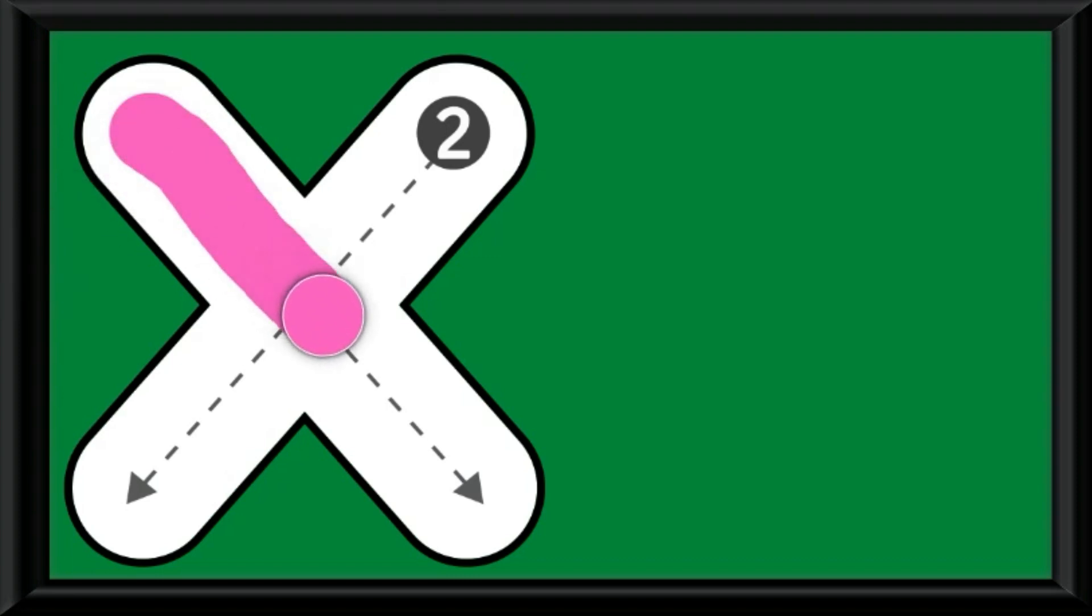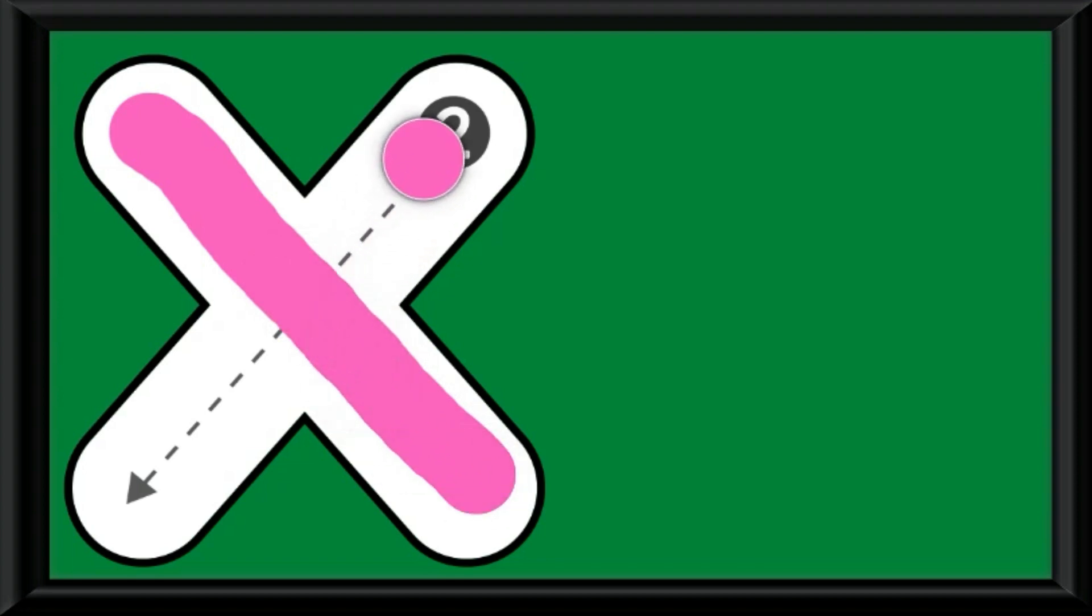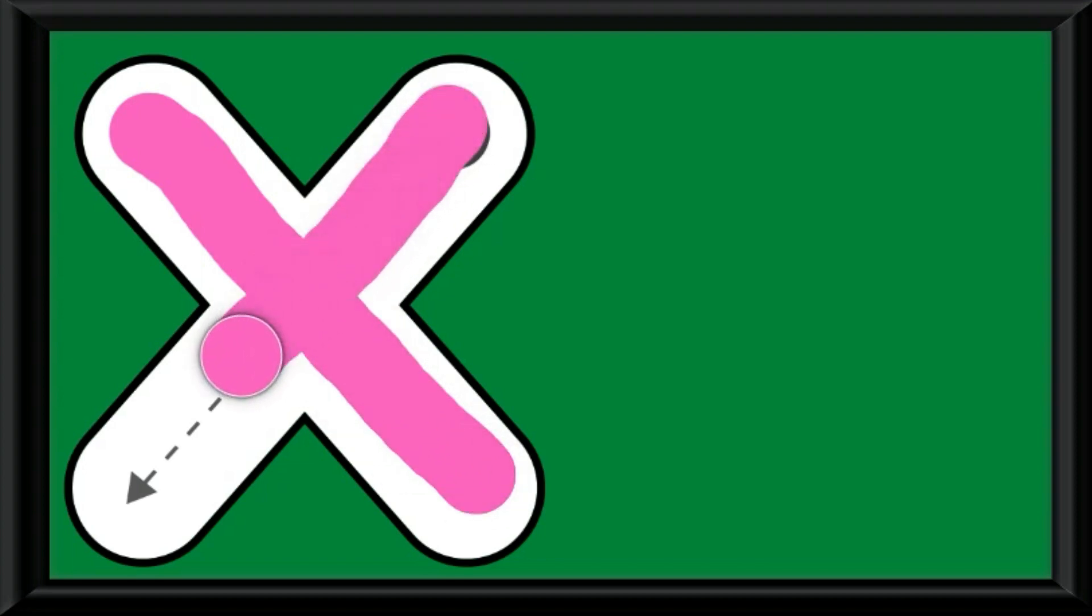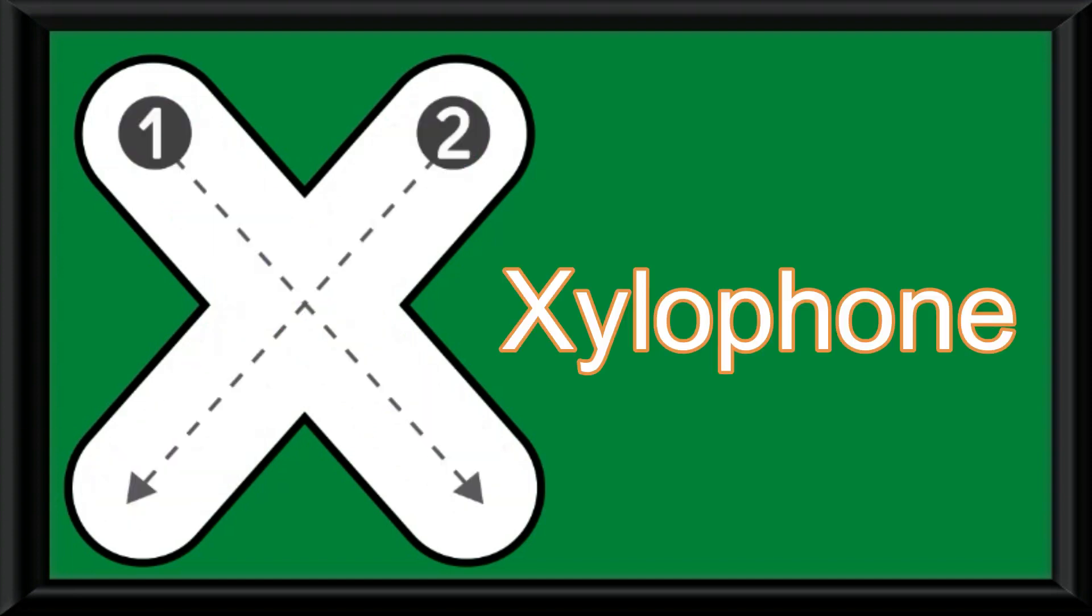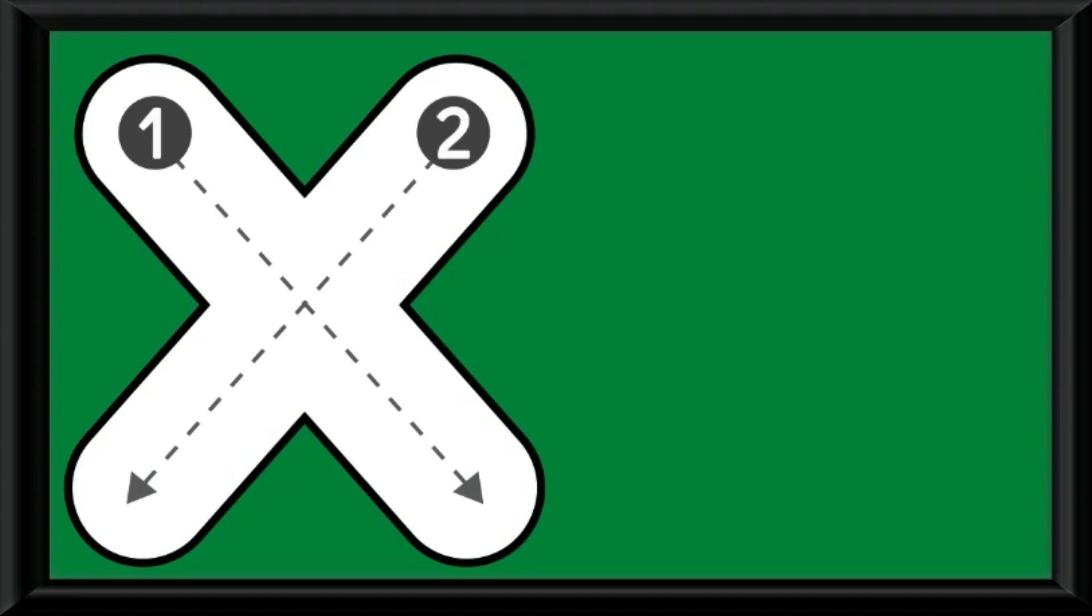I have taken the color pink. Draw the slanting line, the second slanting line intersecting each other. X, xylophone, X.